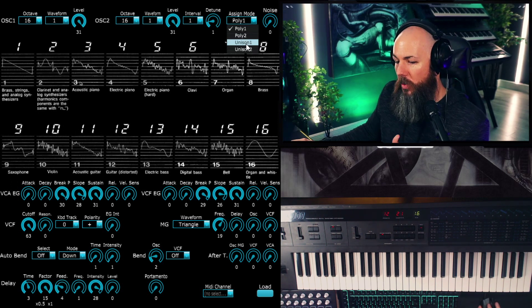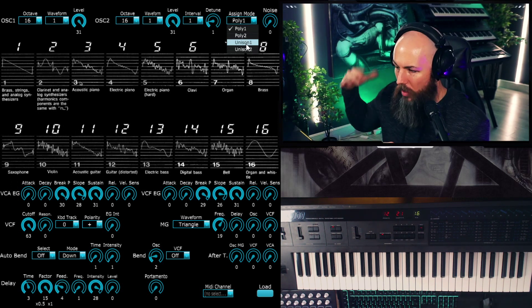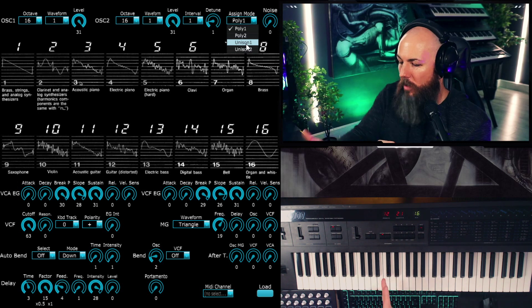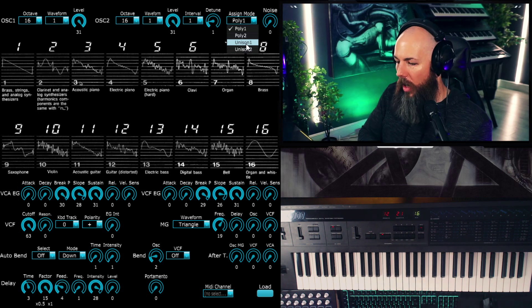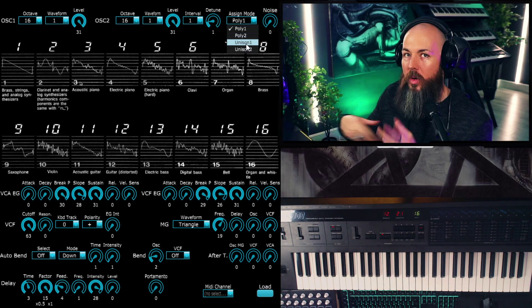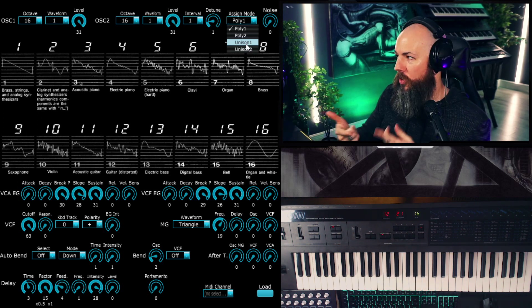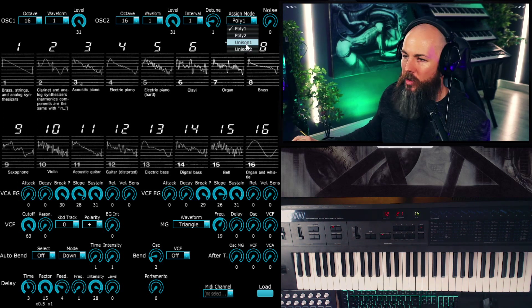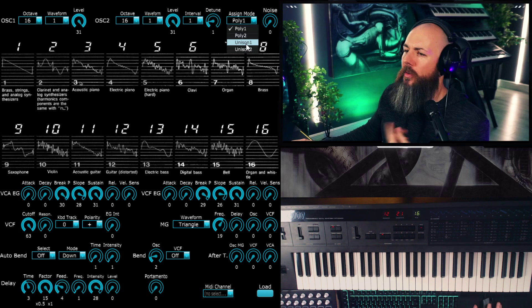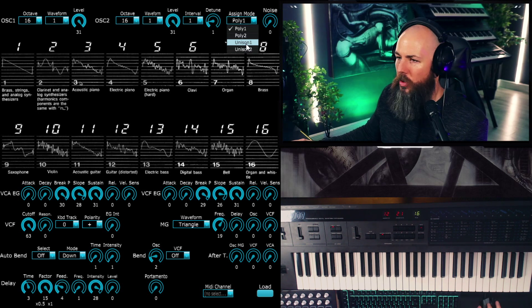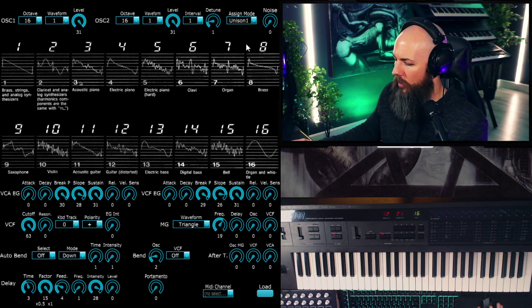But anyways, unison one and two is you can think of as unison where all of the voices are stacked up on one note. One of them's legato and one of them re-triggers the envelope every time. Really simple. So anyways, if I put it into unison mode, you'll hear pretty quickly the difference in the amount of thickness.